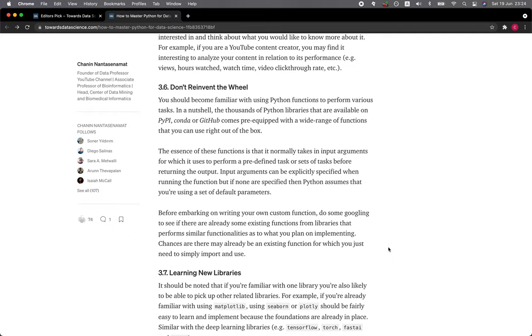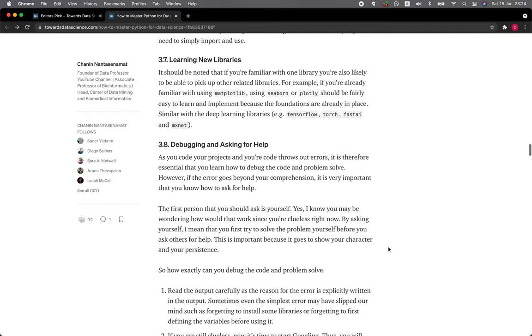3.7 Learning new libraries. It should be noted that if you're familiar with one library, you're also likely to be able to pick up other related libraries. For example, if you are already familiar with using Matplotlib, using Seaborn or Plotly should be fairly easy to learn and implement because the foundations are already in place.